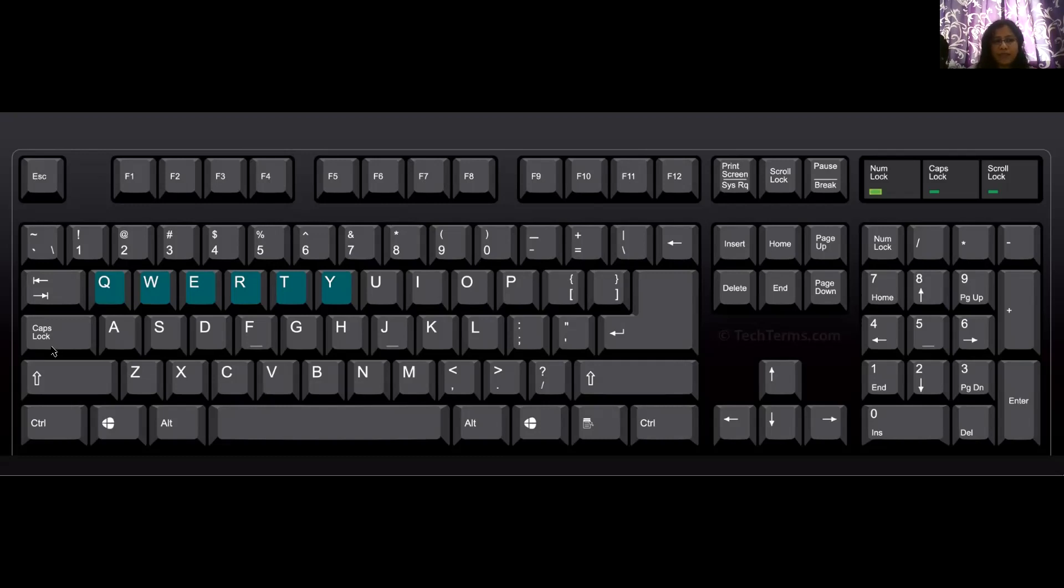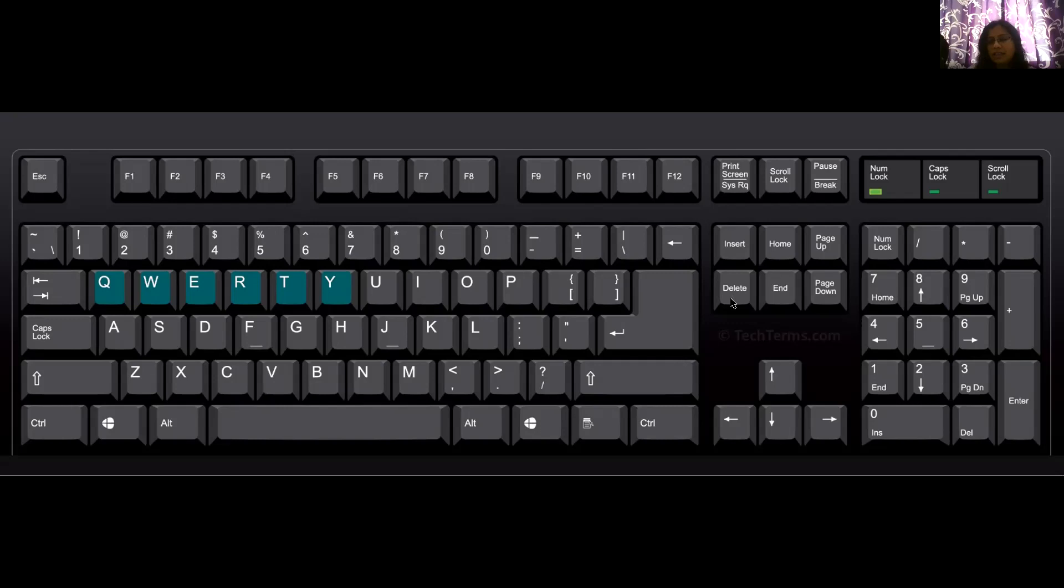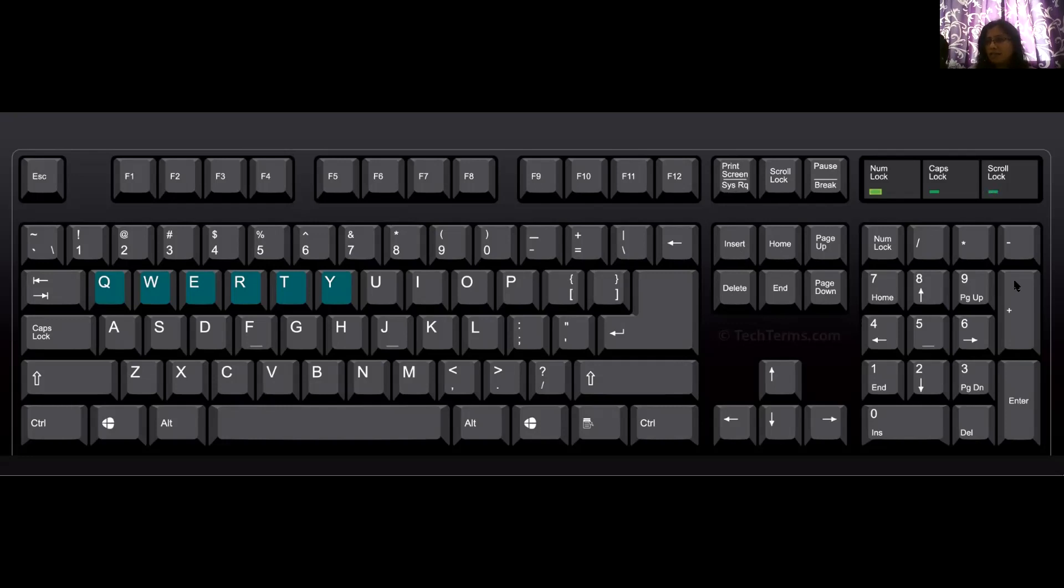So we have tab, caps lock, shift, control, alt. Yes, we have two alt keys, two windows keys, two control keys, two shift keys. Then we have a number lock key, caps lock key, insert key, delete, end, page up, page down, home key, scroll lock, pause, break, print screen, and many more. These are the four arrows to go up and down and left and right.